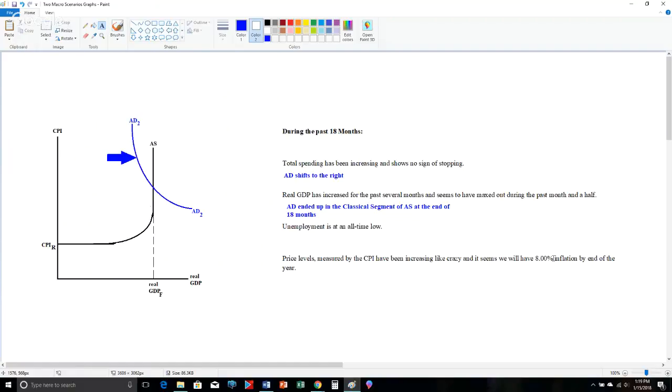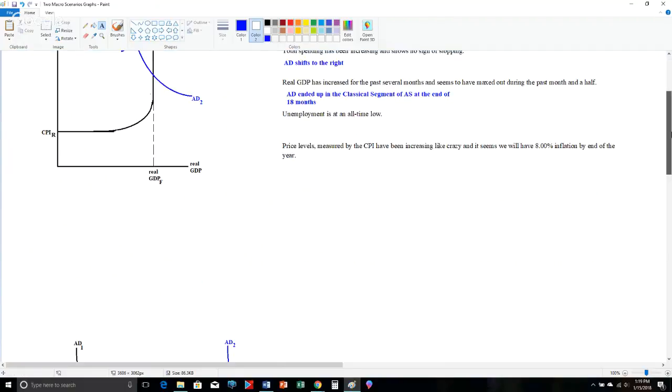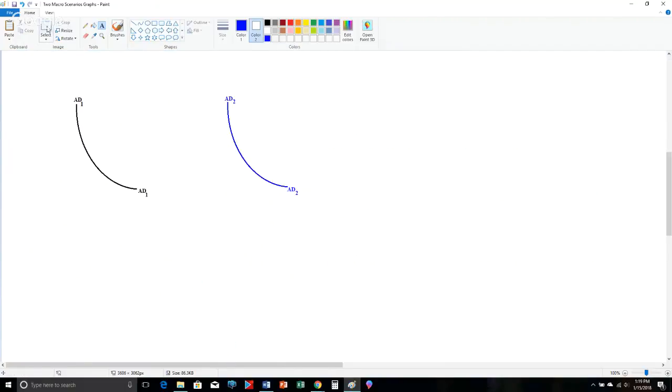Another thing to notice, we have an 8% rate of inflation. Think about this. During the last 20 years, the average rate of inflation for the United States was between 2% and 2.5%. 8% is a very high rate of inflation for the United States. But because the CPI increased the entire time, because real GDP increased at first and then maxed out, we know that AED had to start in the intermediate segment. So I'm going to go ahead and select this here.